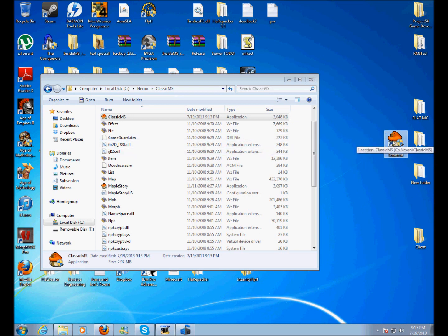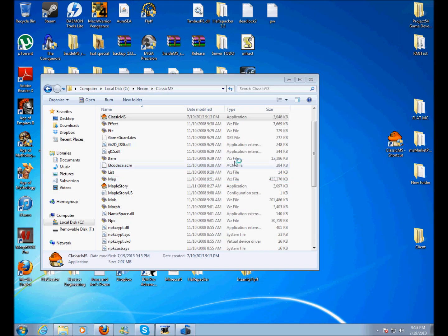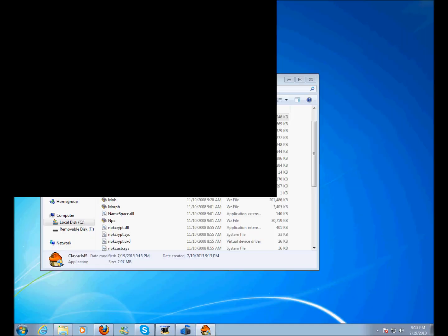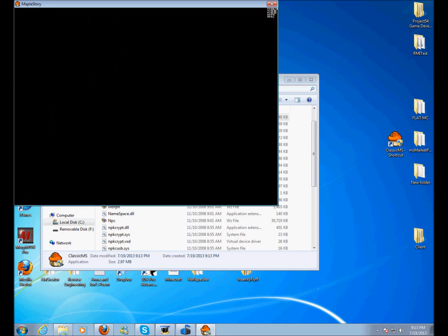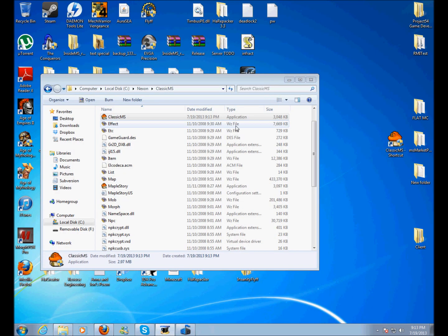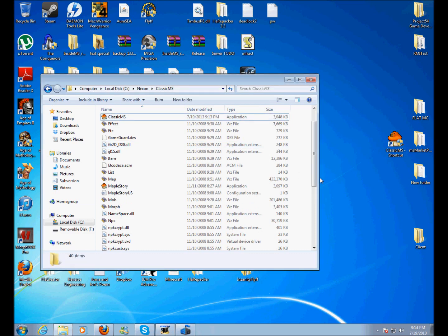But you can just, at this point, double-click the client and it should run just like this. Well, thank you for watching this tutorial and I hope I helped.